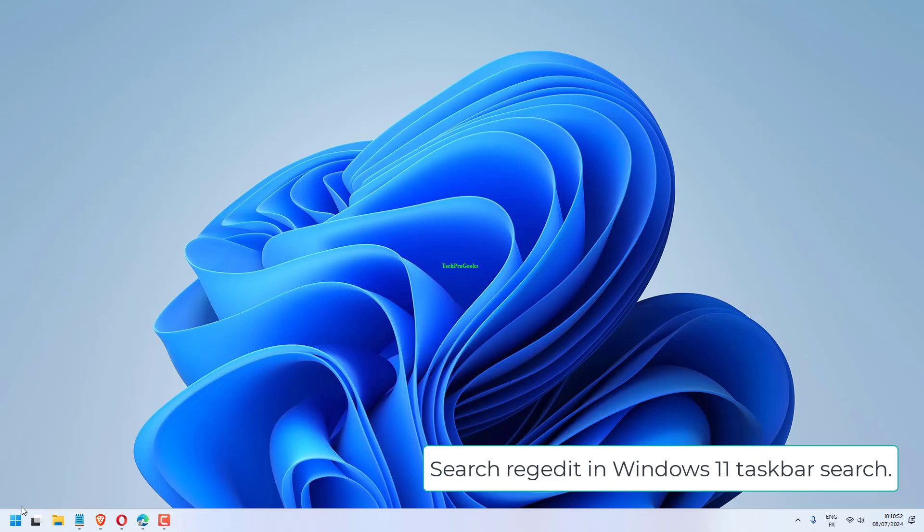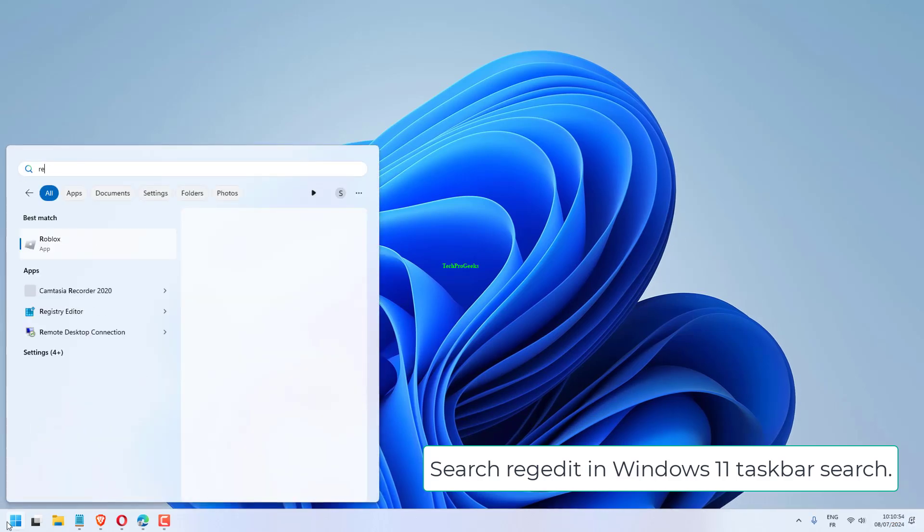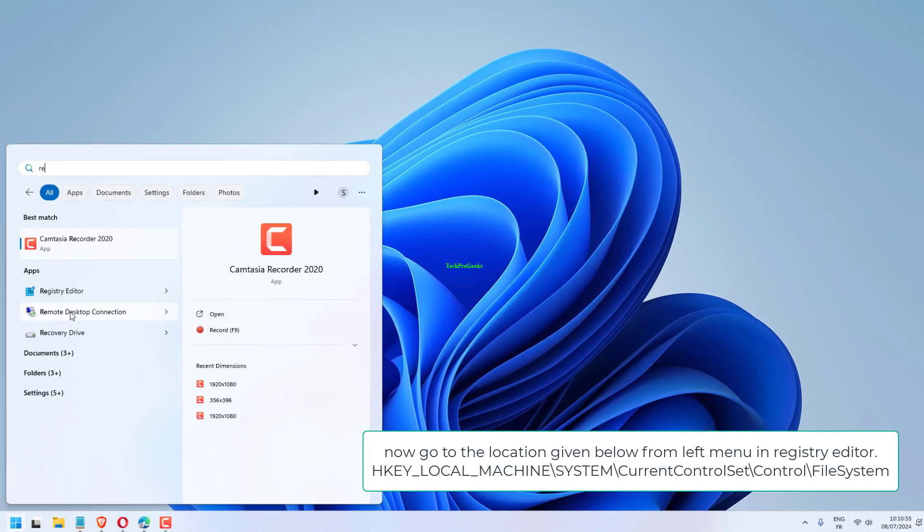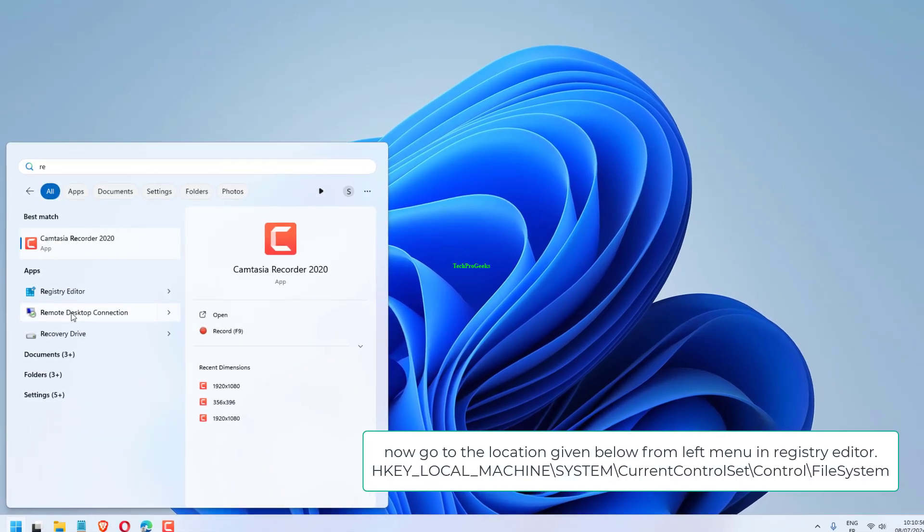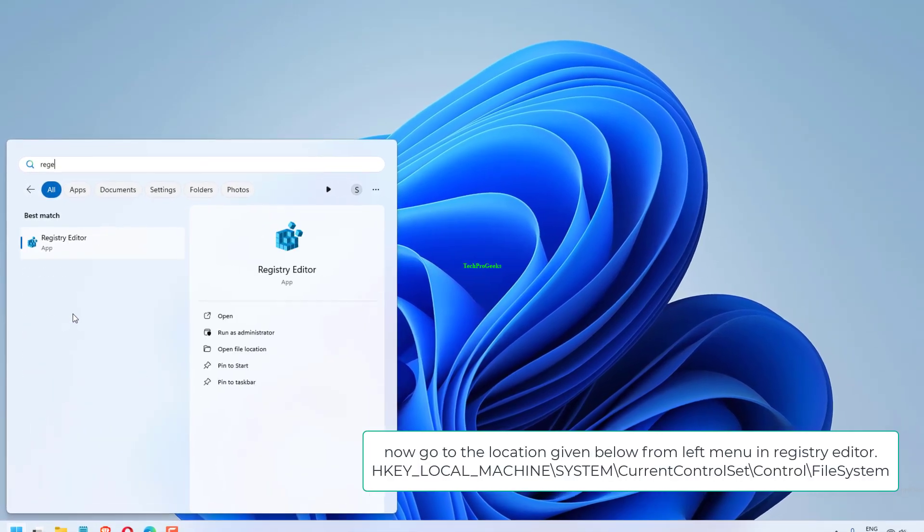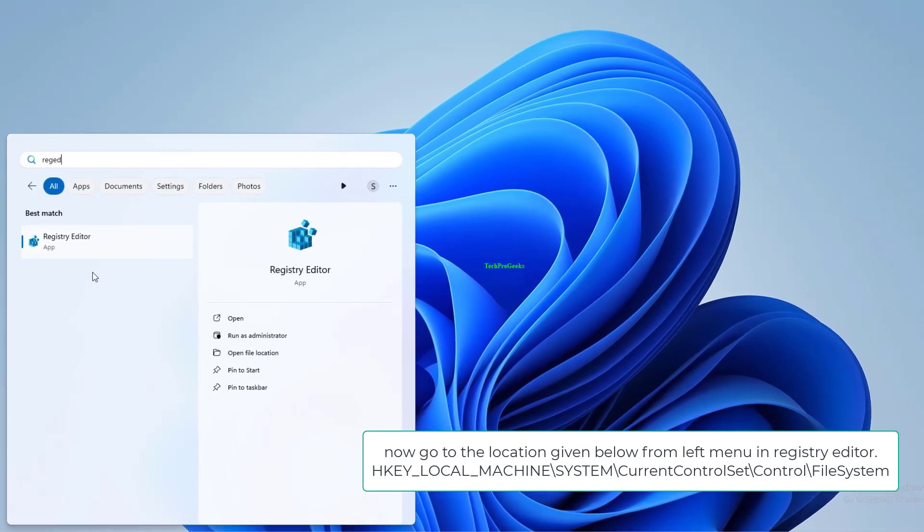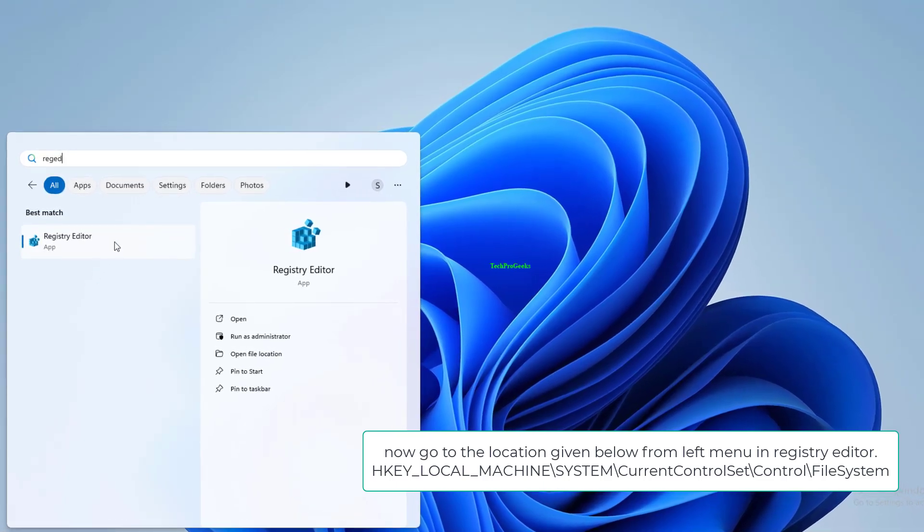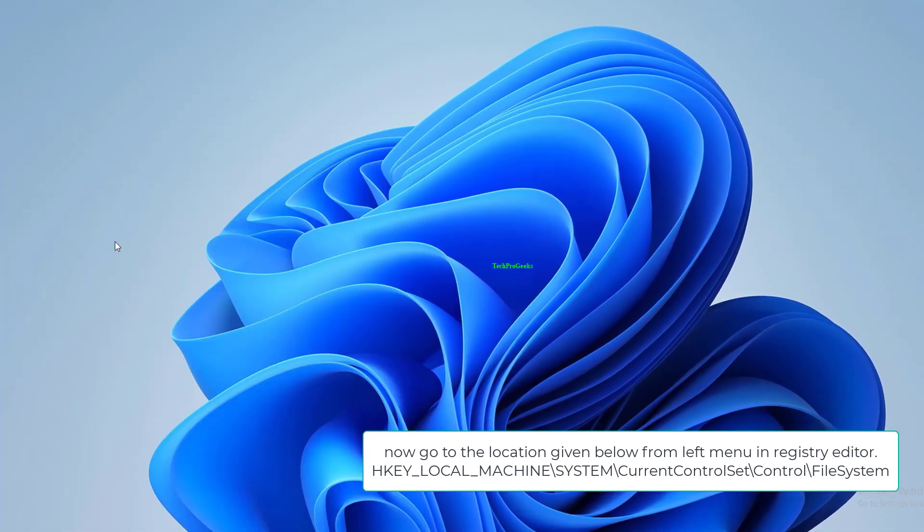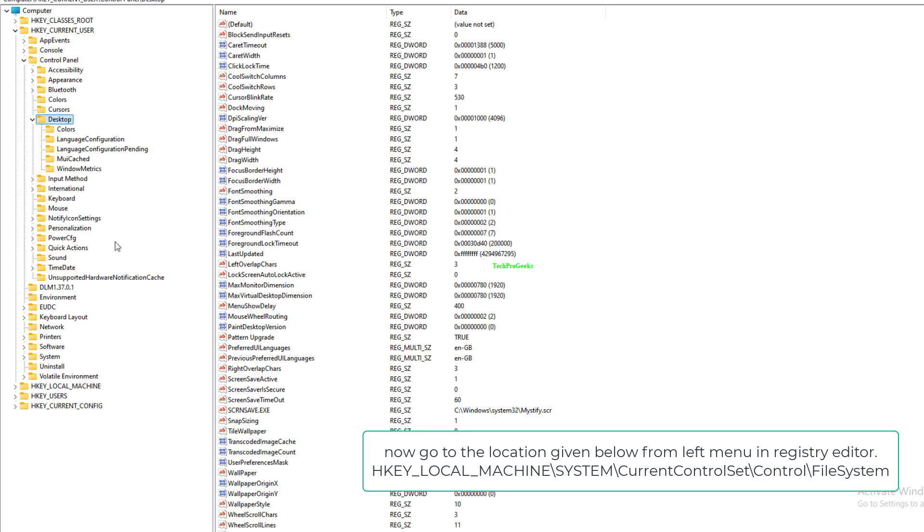Search regedit in Windows 11 taskbar search. Now go to the location given below from the left menu in Registry Editor: HKEY_LOCAL_MACHINE, System, CurrentControlSet, Control, FileSystem.